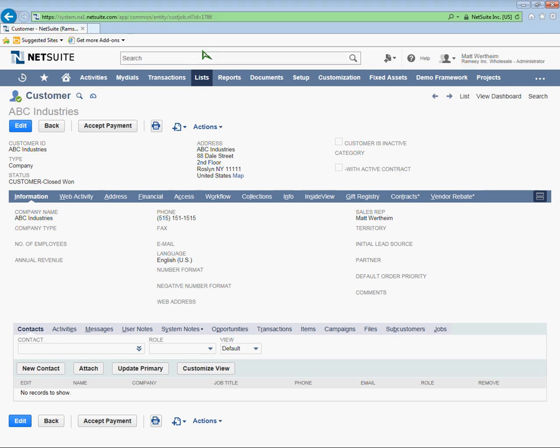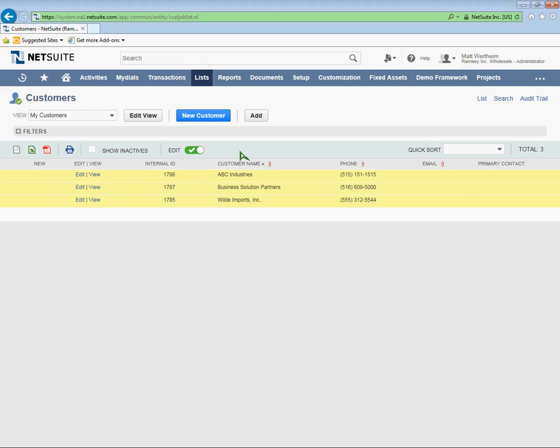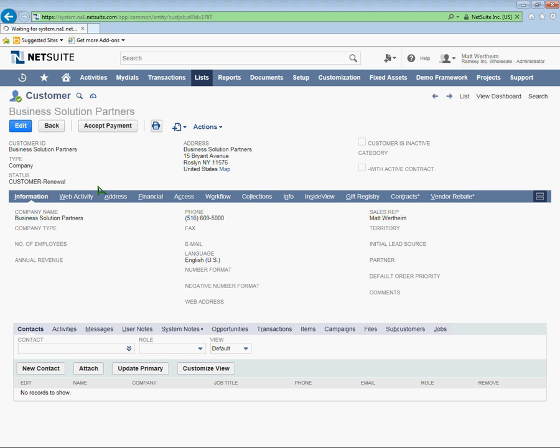Now if I want to go back to the list of customers, I can click on list here. And I just want to view one more. I'm going to view Business Solution Partners, since that had some slightly different information about the status and the addresses.